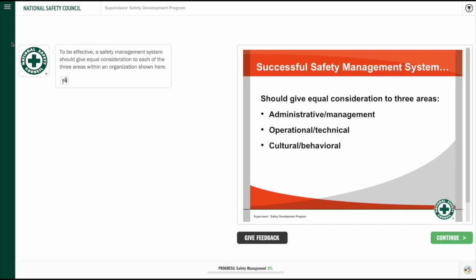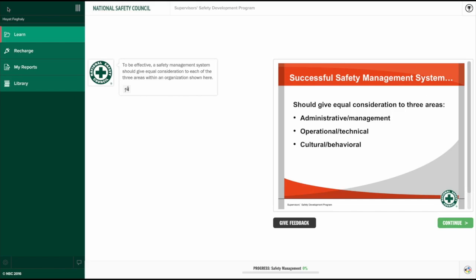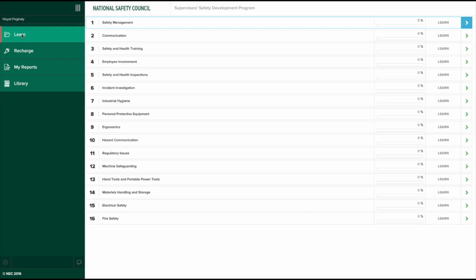To return to the main menu, click the Menu button. Click the Learn button to choose a different module at any time during the course.